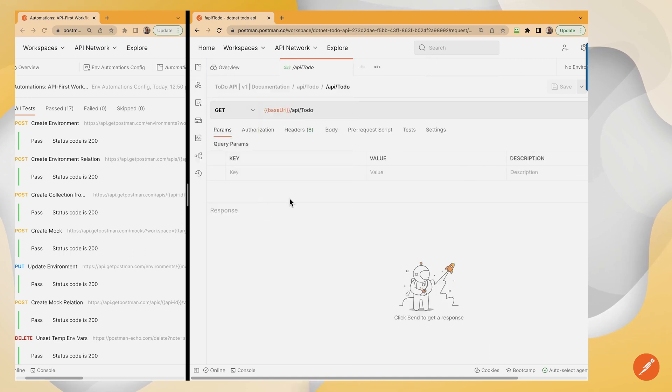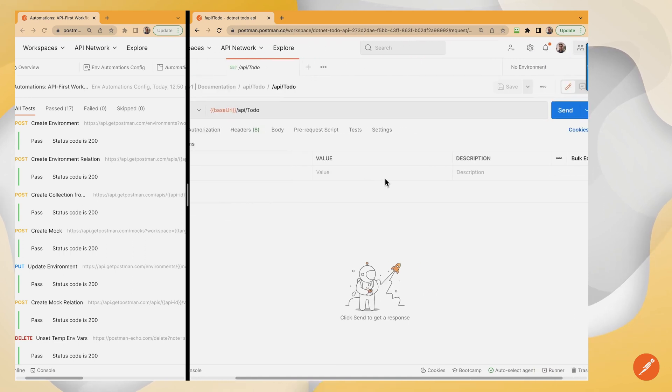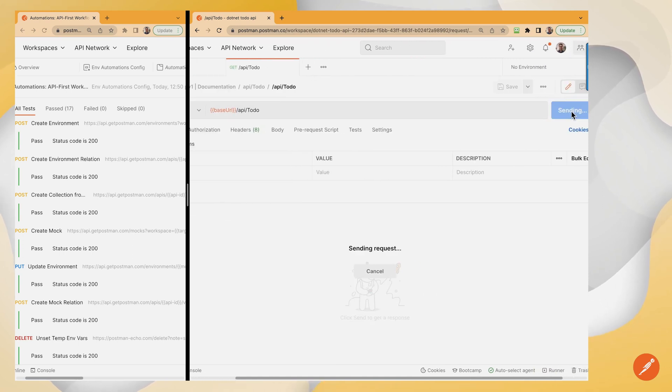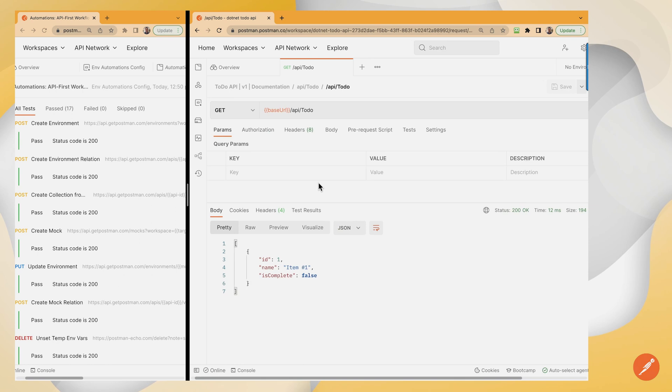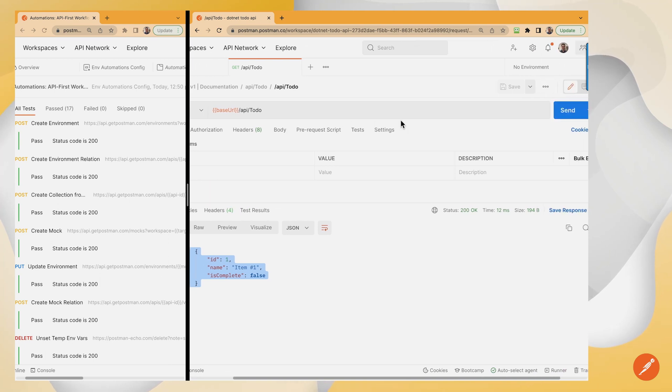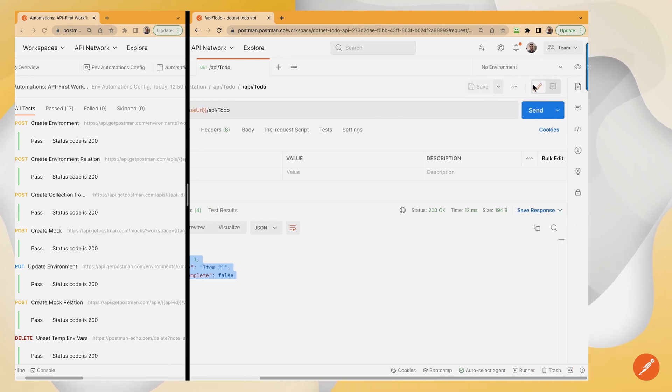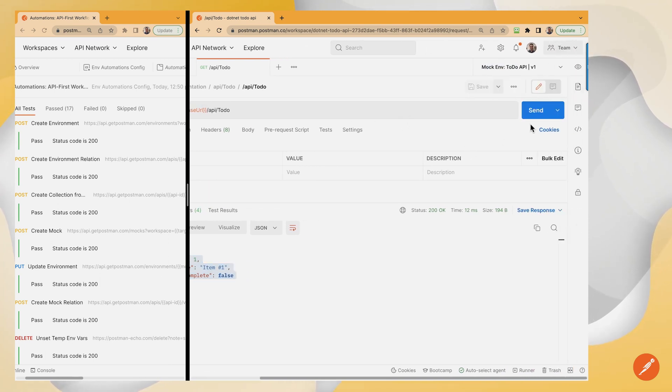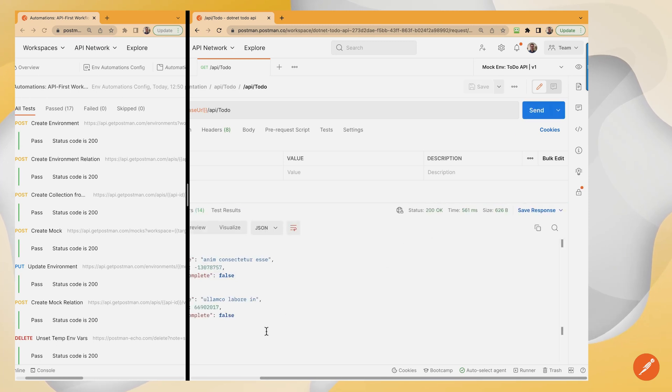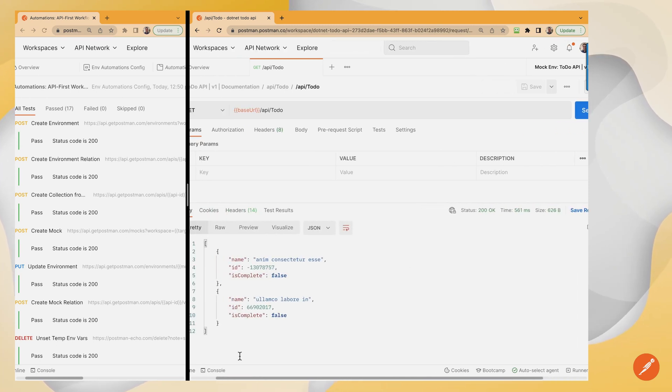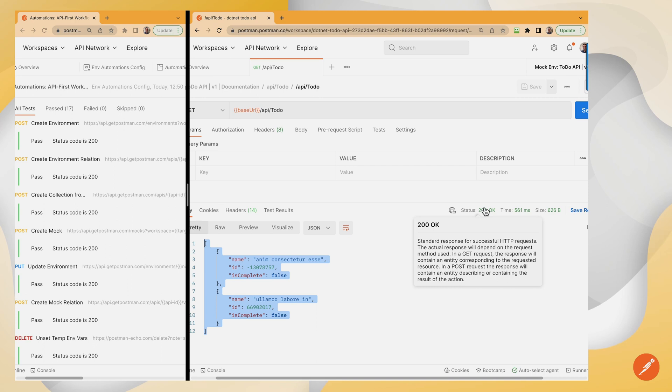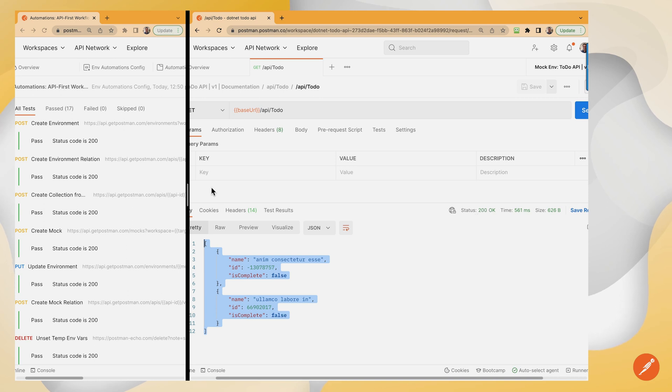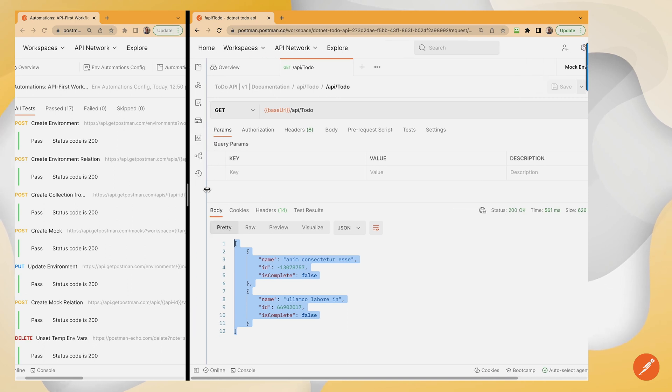Hence, now when I call the get, it's going to call the live service. It's just like when I called the live service. I'm going to set my environment though. Now let's call the mock. I'm going to say send. Now I'm getting my lorem ipsum data back that was generated to drive this mock. Pretty awesome stuff.